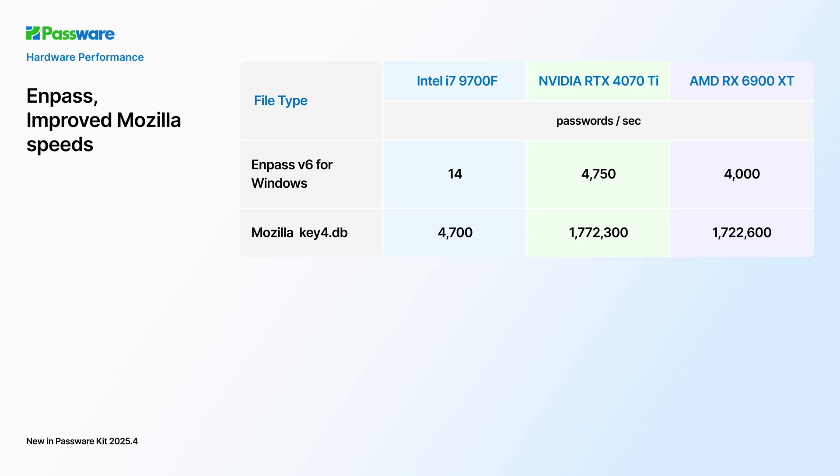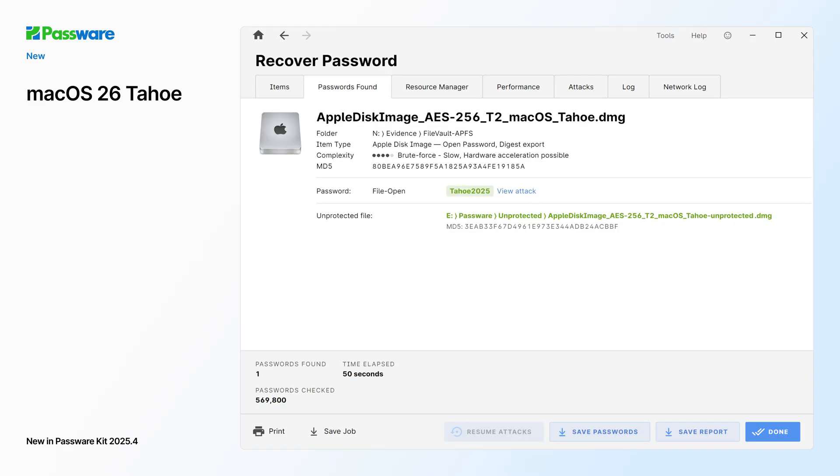Password Kit 2025 version 4 fully supports the newly released macOS Tahoe, including APFS decryption and T2 unlock.